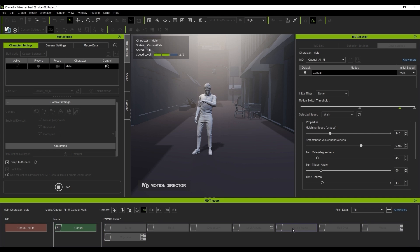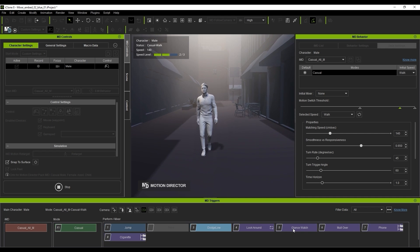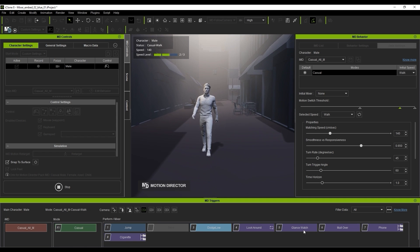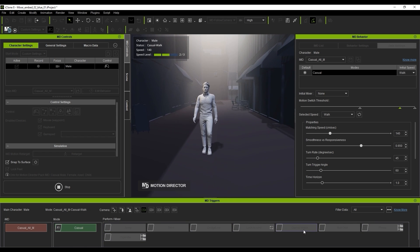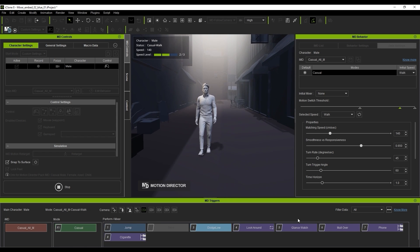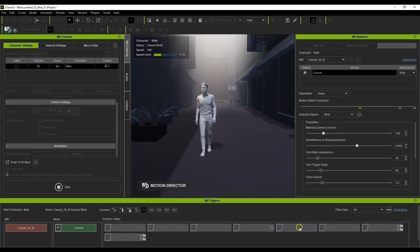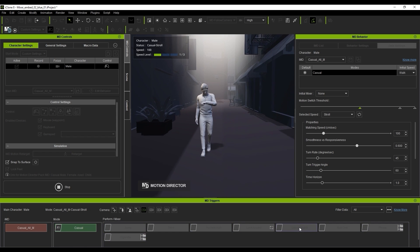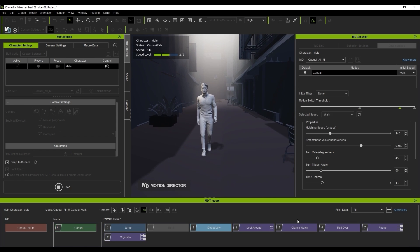You can see how our actor can look at his watch in an idle state, walking at speed level 2, level 1, and even running.